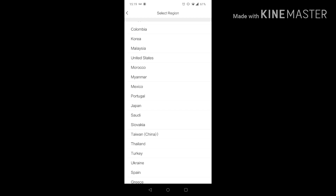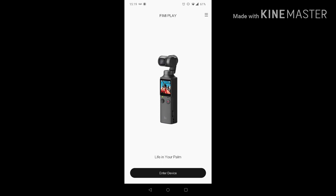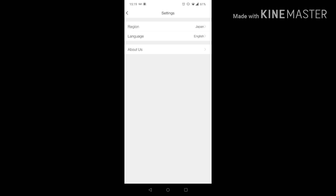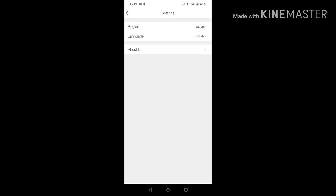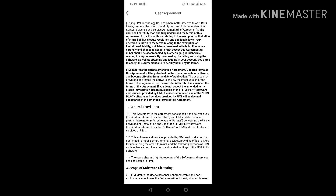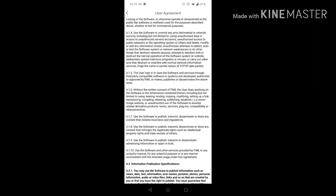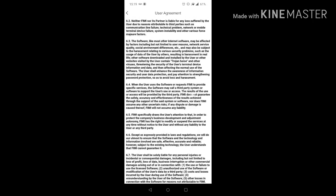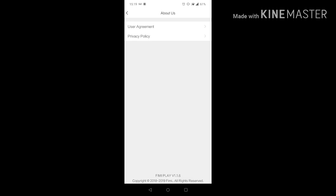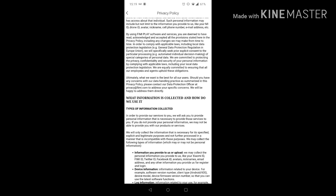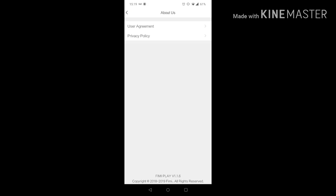リージョンの方をタップしていきますと、自分のリージョンが設定できるようになっています。私、設定してなかったみたいで、ジャパンがありましたので、ジャパンを設定します。ランゲージは英語と繁体中文の2種類しかないです。アバウトアスはプライバシーポリシーなどが書いてあります。じゃあ、最初の画面に戻りまして、エンターデバイスに行きたいと思います。